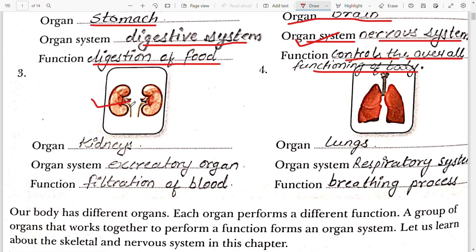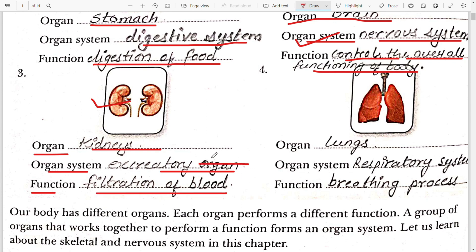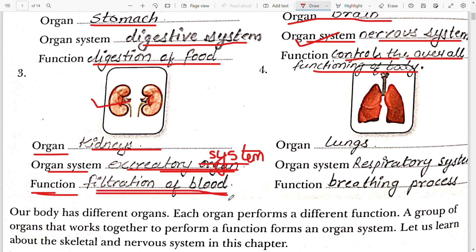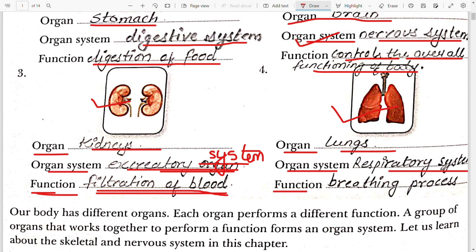The third picture Aparna is having is of the organ kidney. The organ system is the excretory system, and the function of this organ is filtration of blood. The fourth picture is of the organ lungs. The organ system is the respiratory system, and the function of the respiratory system or lungs is the breathing process.